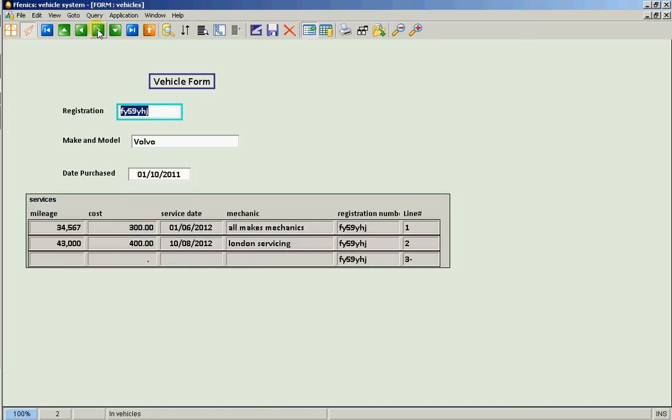And of course, you can even nest subforms. So in this instance, you could have vehicles with services and then nested within that, the parts that have been used as an example.